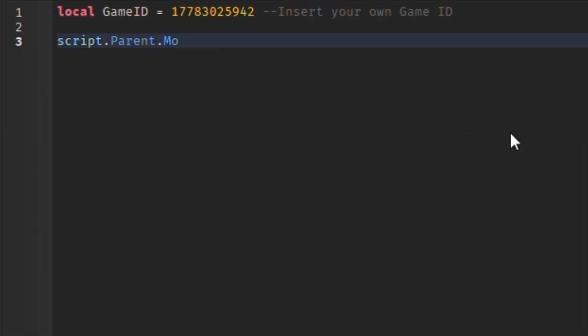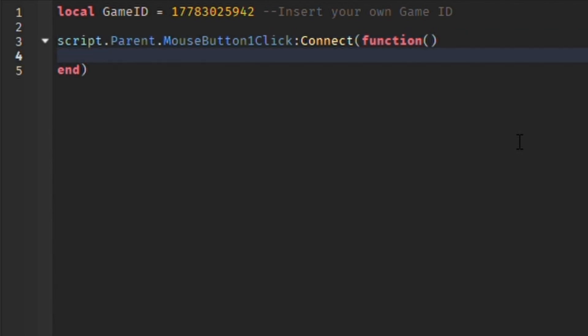On line 1, I create a variable that stores the place ID of our teleport destination. We'll change it in a bit.